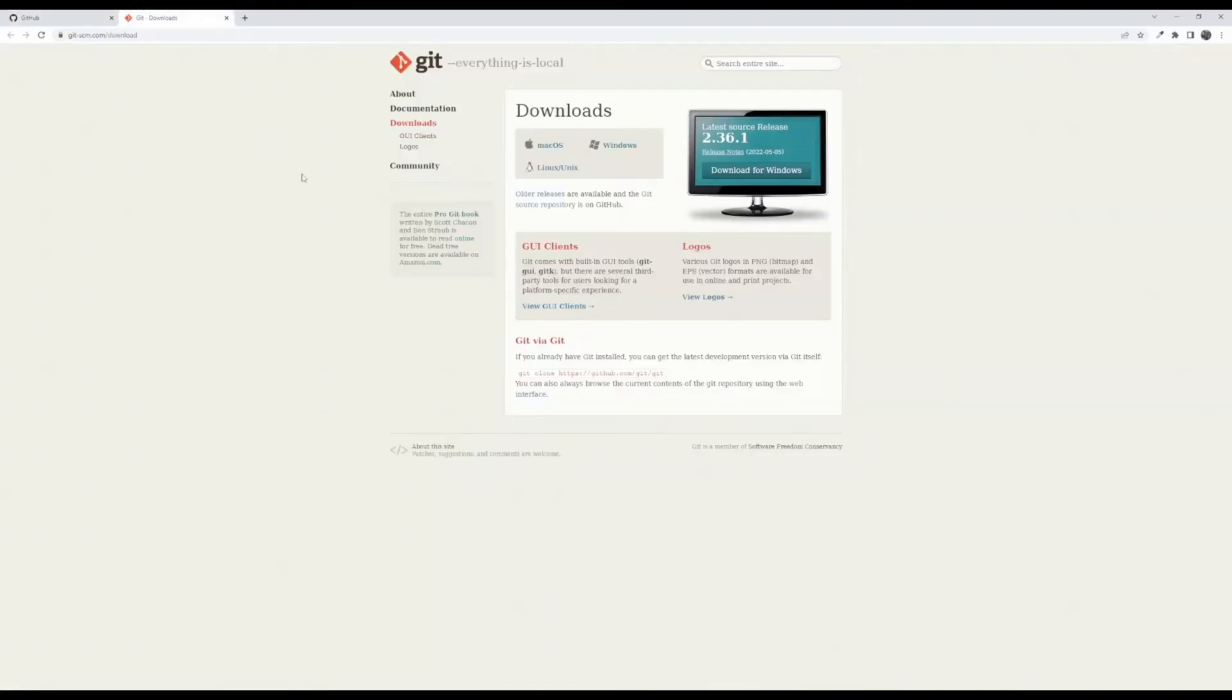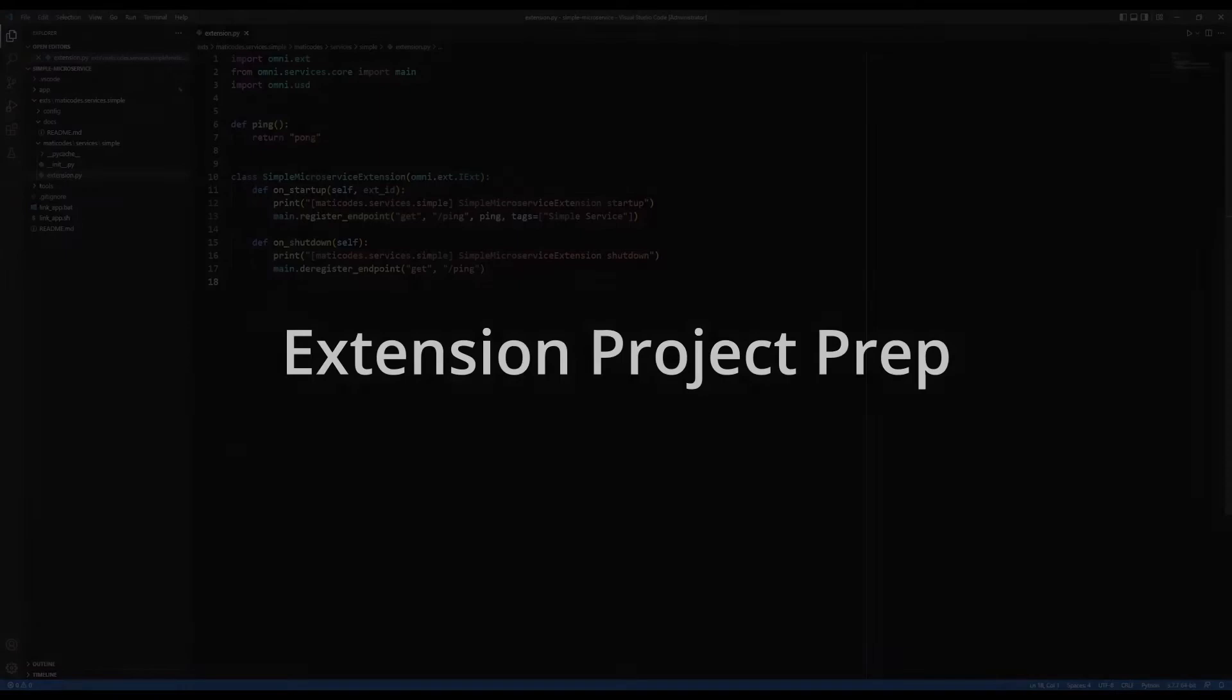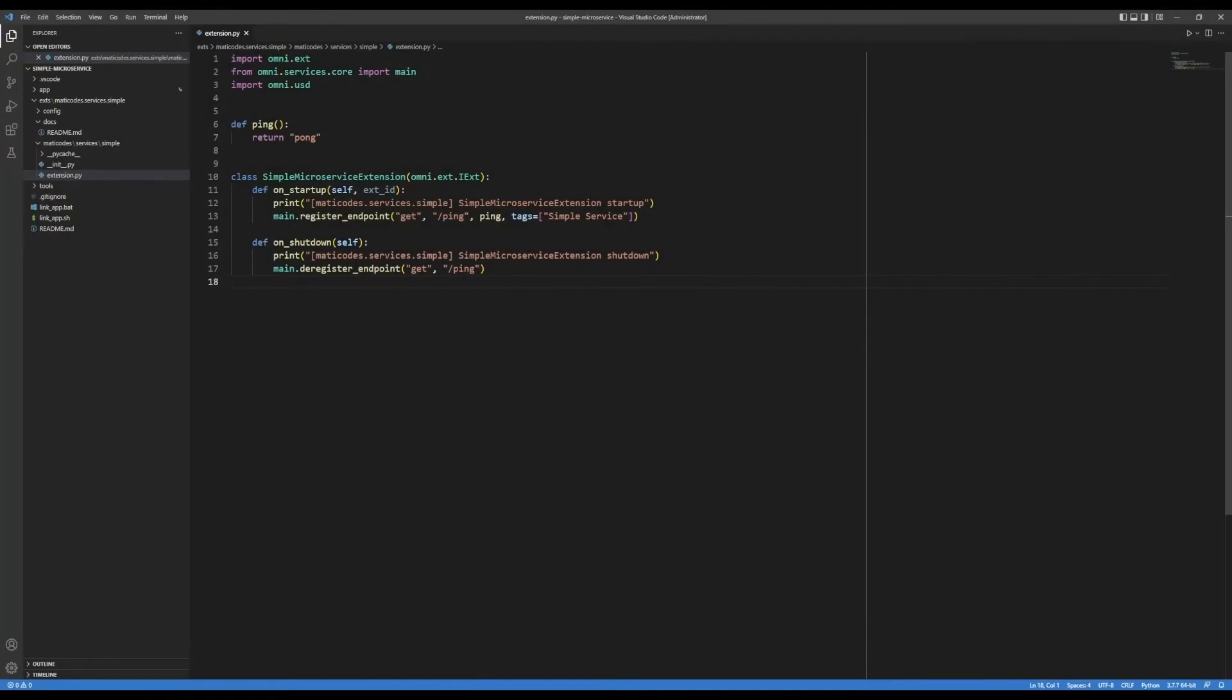Next step is you want to download git and install it on your computer. The link for this will be in the description of this video. Once you have git installed, you can go back to VS Code, and now VS Code will have git available for it to work with GitHub.